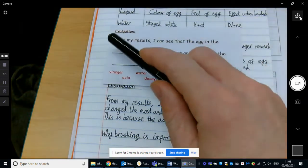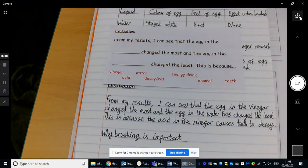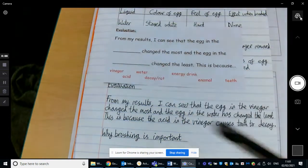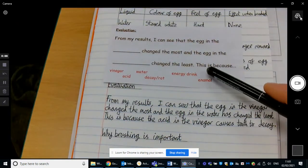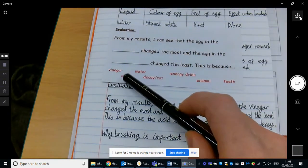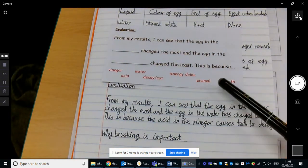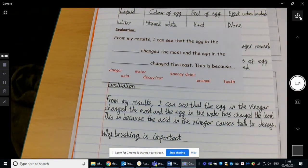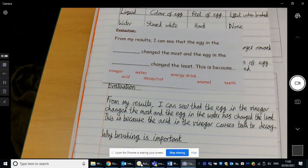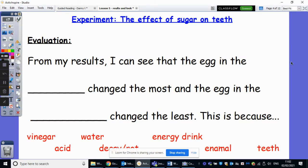So from my results, I can see that the egg in the vinegar changed the most and the egg in the water has changed the least. This is because the acid in the vinegar causes teeth to decay. And I could have even put, using one of the key words as well, causes the enamel to decay, or breaks down the enamel and causes the teeth to decay. So you have this to fill in here — insert the two liquids, which is probably going to be the same as me: vinegar and then the water. And then can you write a 'this is because' sentence using vinegar, acid, water, decay, energy drink, enamel, and teeth? So pause the video if you want to look at that sentence, of course, making sure it's a bit different to mine.